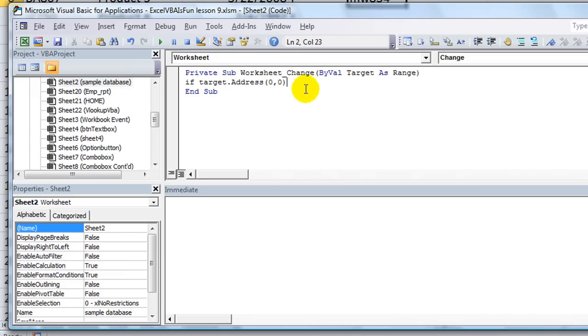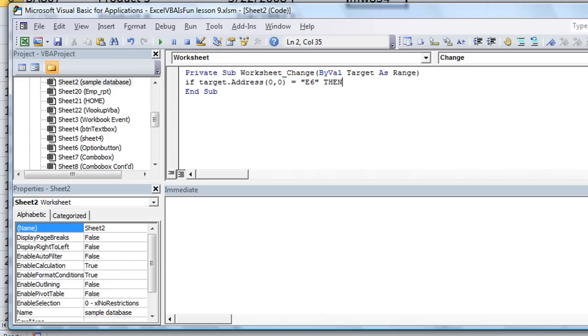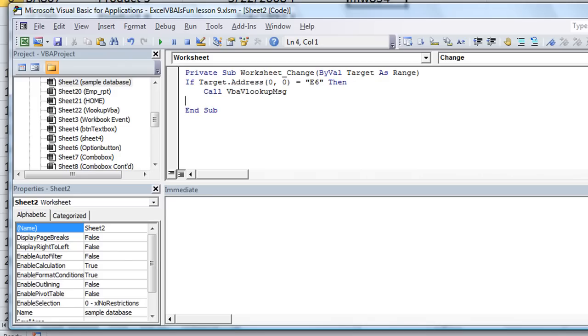So target.address, if that equals, quote, E6, and this is another way to do it, you could also do the if not intersect stuff. But if the target.address is E6, then, and we'll call whatever I copied and pasted, call VBAV lookup message, and then end if. So, basically, every time you change any cell in this workbook, even if you just double-click and hit enter, it's going to run that code, but it just blazes through it without doing anything. However, if the address is going to be E6 that you just changed, then it'll do the VBAV lookup message that we've just been messing with.